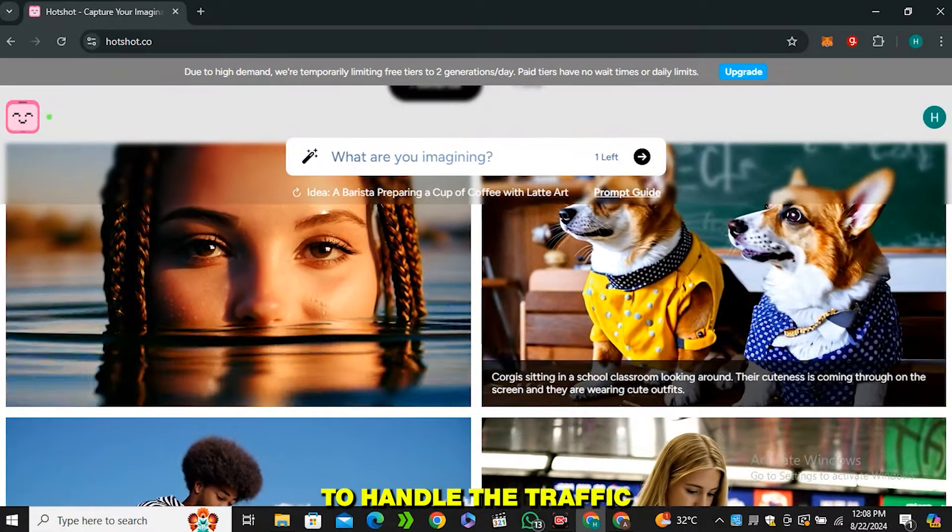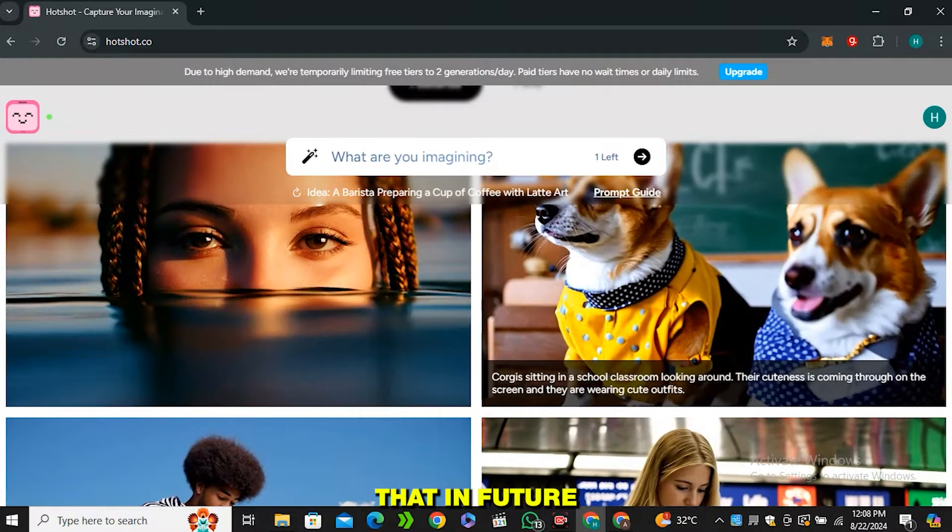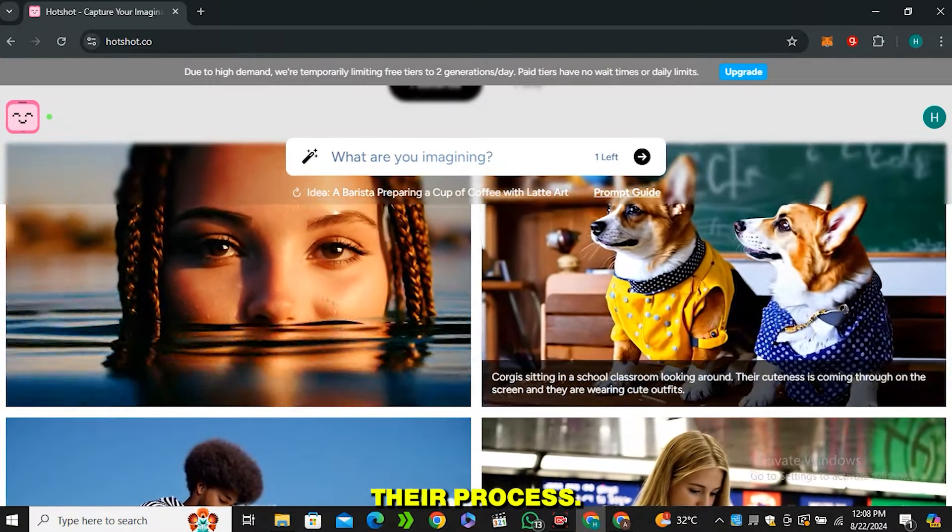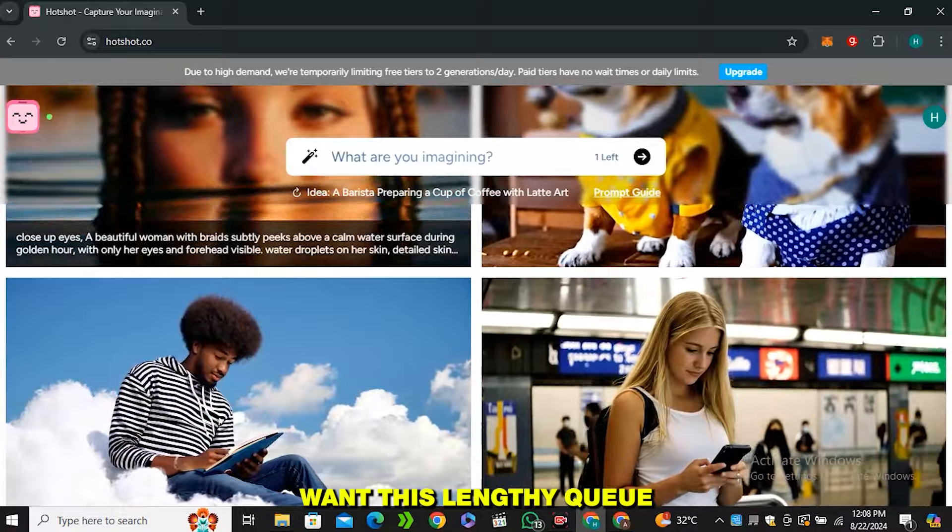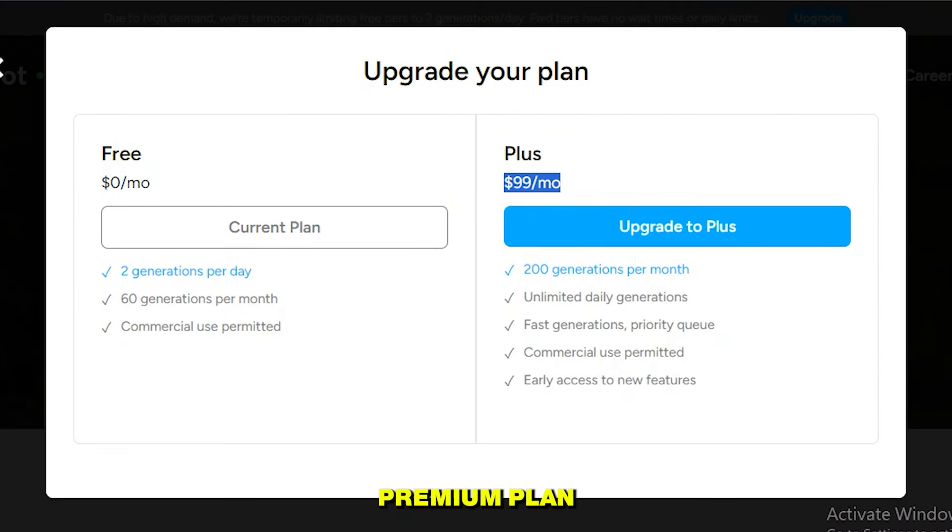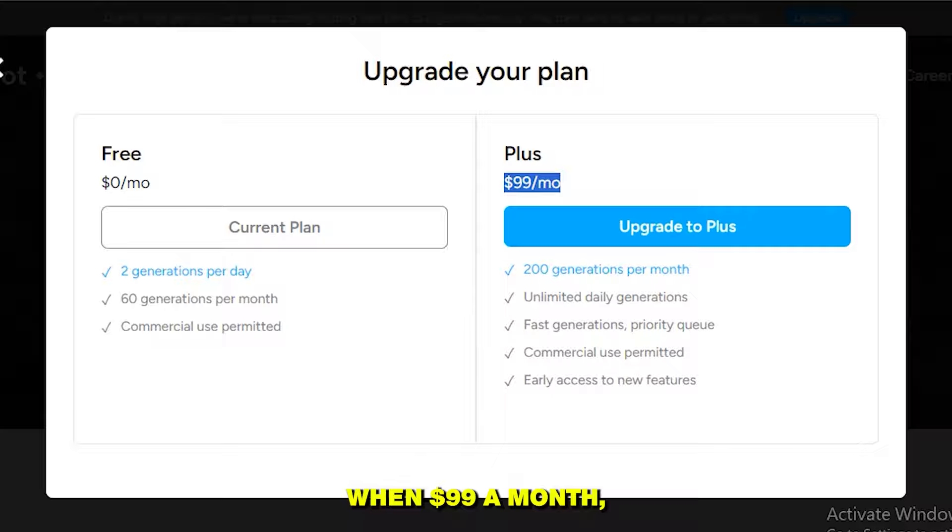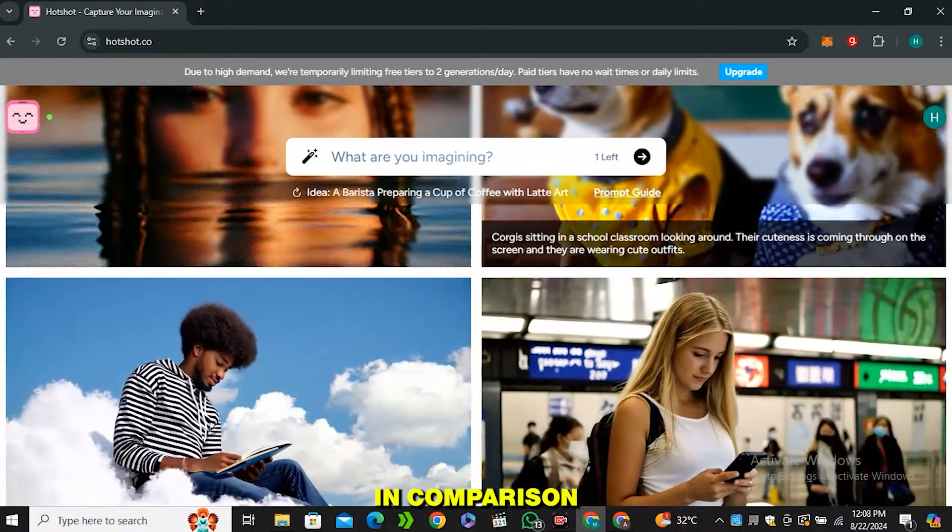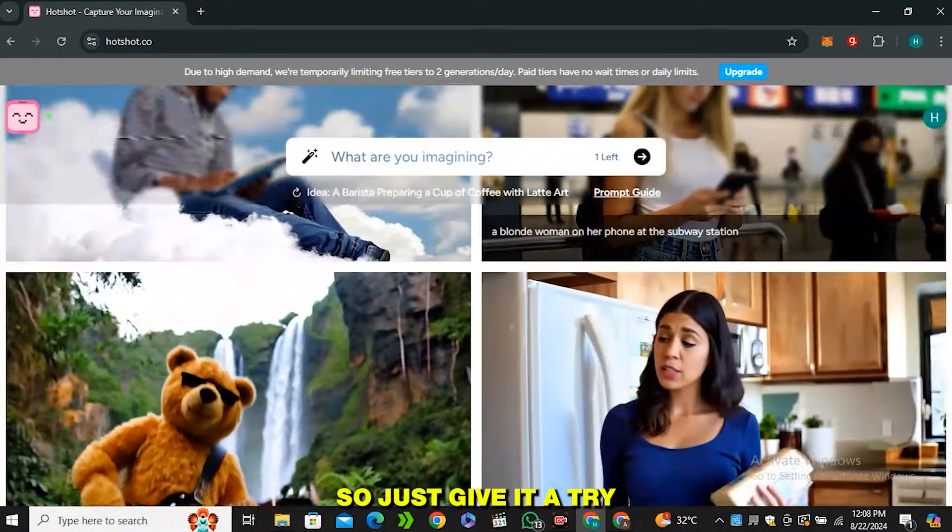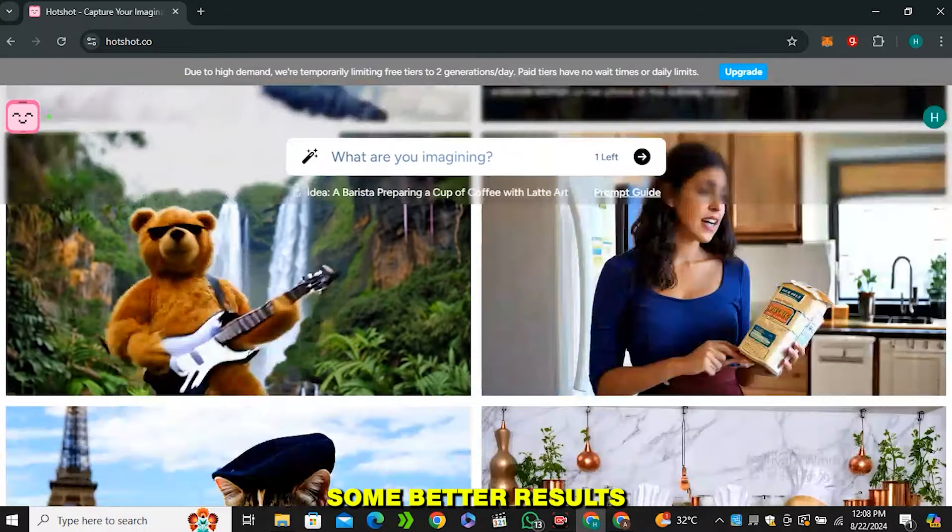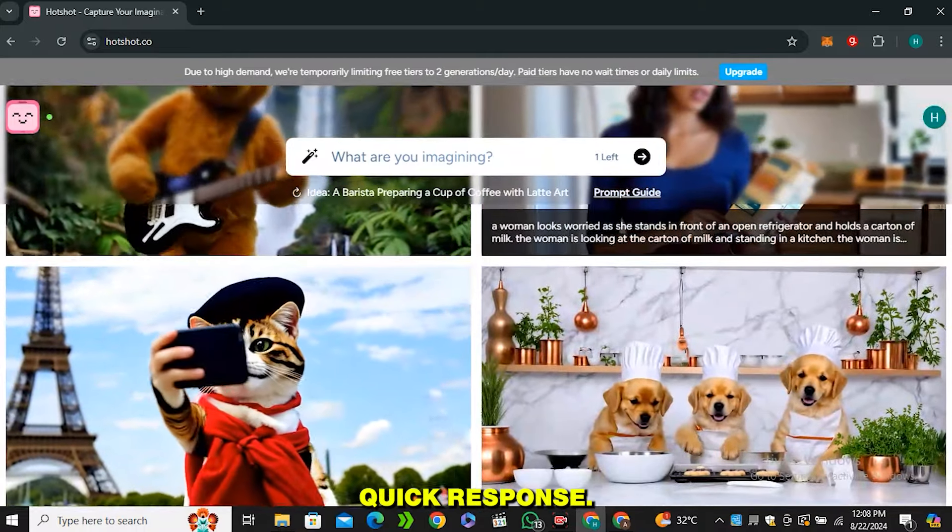If you guys don't want this lengthy queue, you can upgrade to their premium plan, but I don't recommend their premium plan because this is $199 a month, which is very expensive in comparison to other AI tools. Just give it a try and see if you guys can get some better results or if you get quick response - I didn't get that and this is really frustrating.